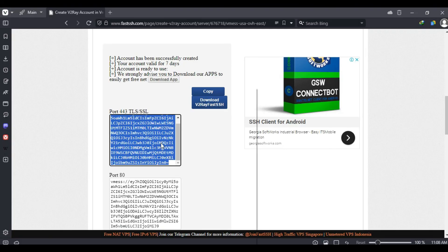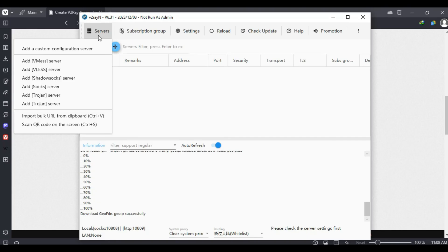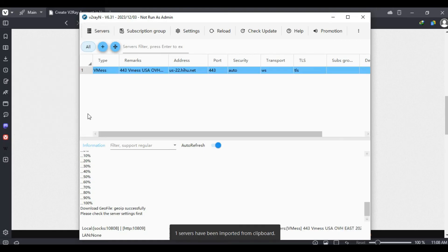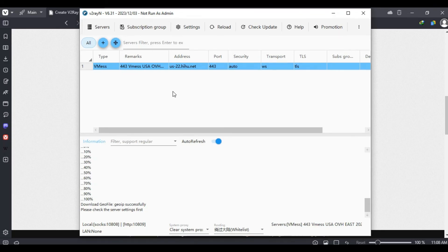Head back to the V2RayN app and then click on Servers, then click on Import Bulk URL from Clipboard. Once you have done that, under System Proxy, set it to Set System Proxy.